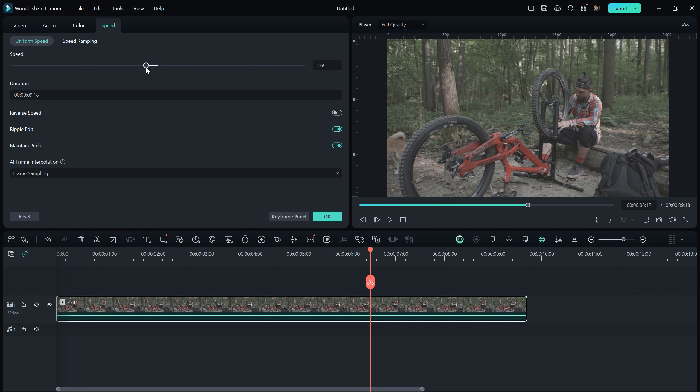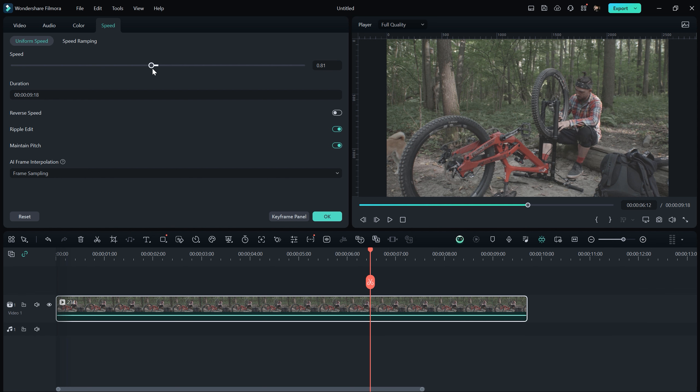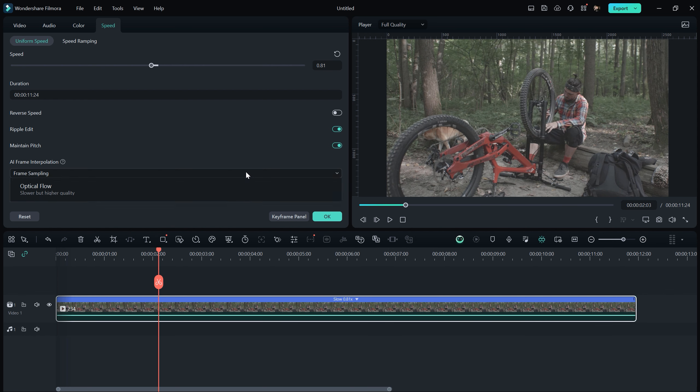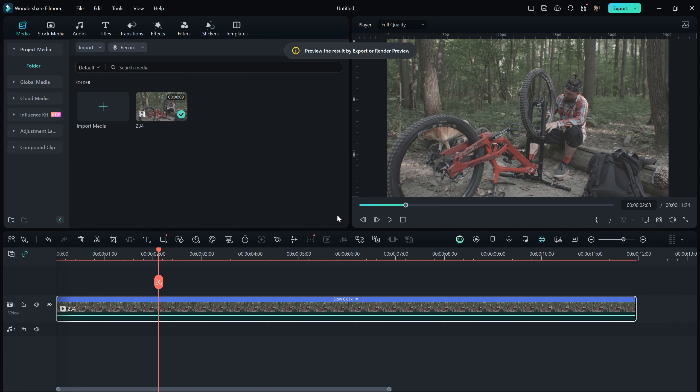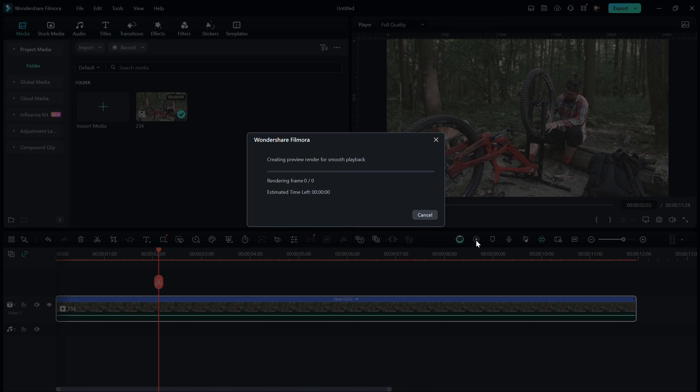Depending on your footage, you can go up to 5, 6 or 7. After that, select Optical Flow from AI Frame Interpolation. Finally, click OK and this will make your footage smoother.